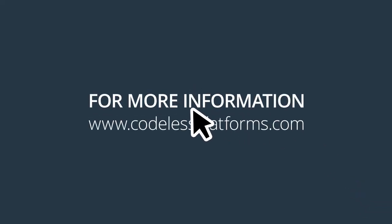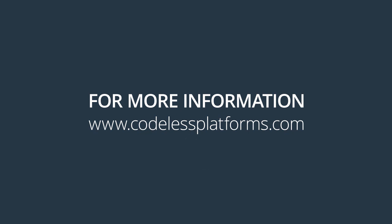For more information, or to request a demonstration, please visit our website www.codelessplatforms.com